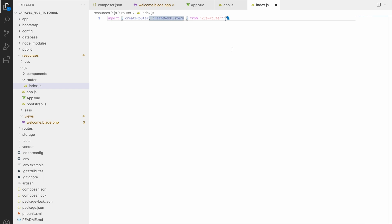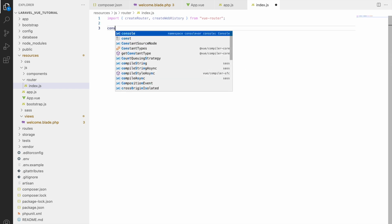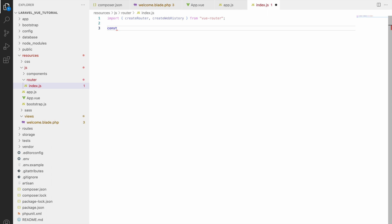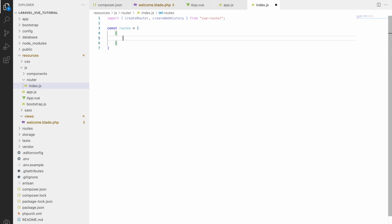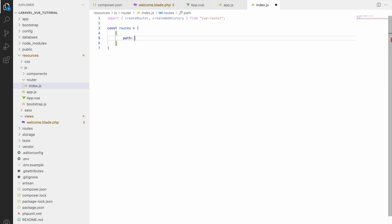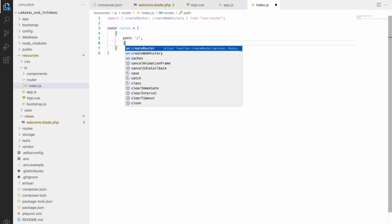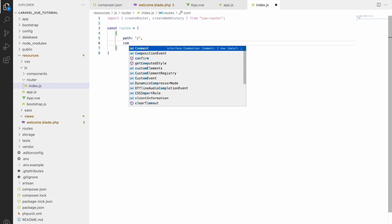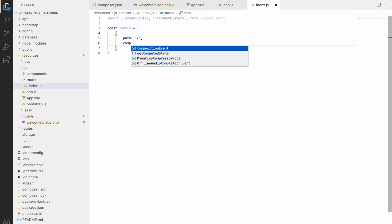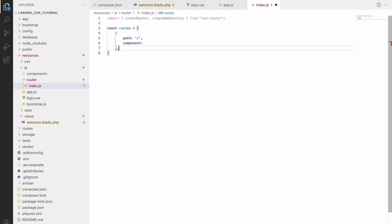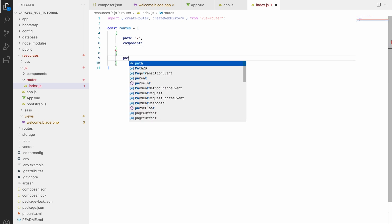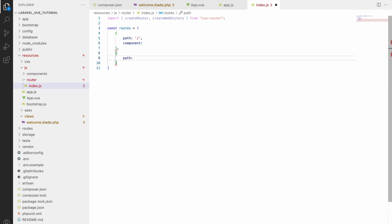Now create one constant, let's say routes, and inside that it will be an array. Inside that, objects that will have path and which component you are using for that route - basically where that route will go to which component. Firstly write path - that is base URL just slash - and component.